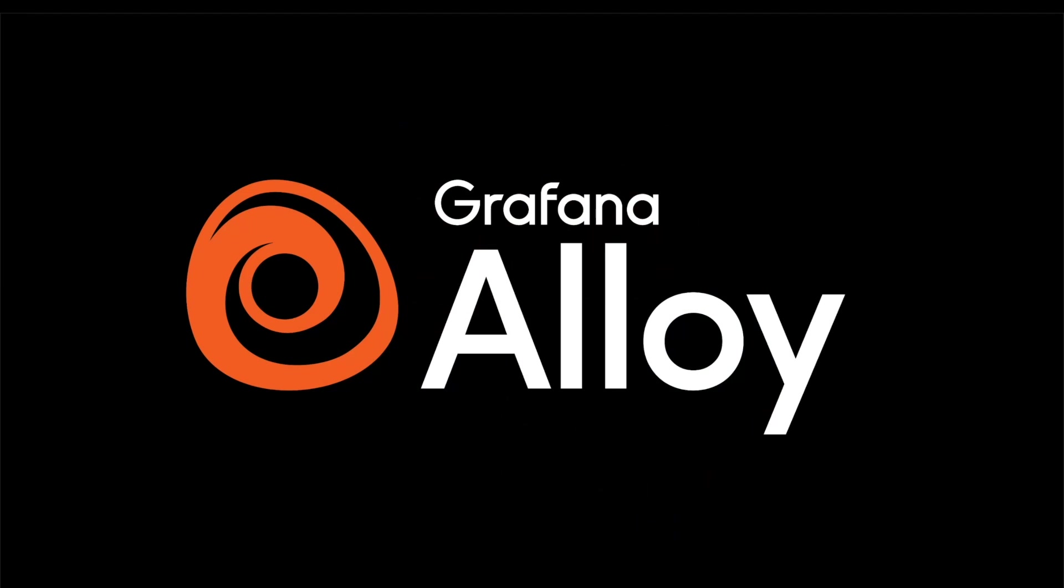Hello everyone. Today we're going to be discussing Grafana Alloy, doing a quick overview of it.